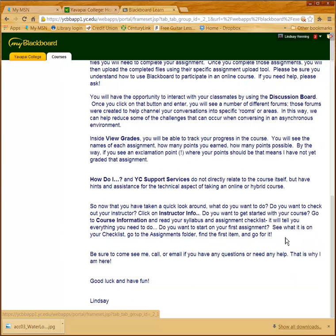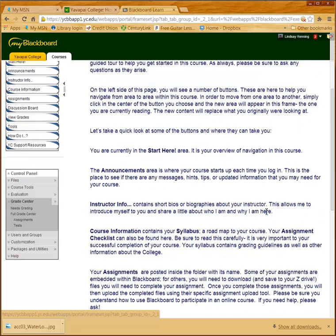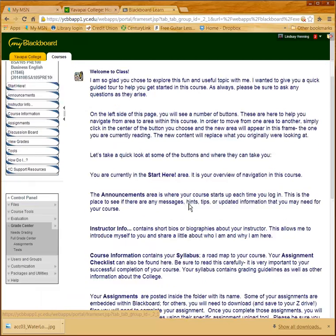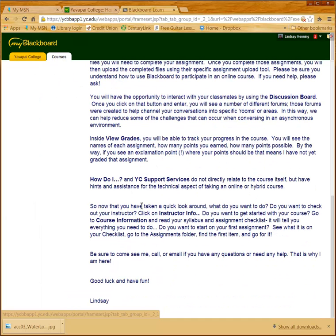At the very end of this, I close by reemphasizing everything that we learned and say: 'So now that you've taken a quick look around, what do you want to do? Do you want to check out your instructor? Click on Instructor Info. Do you want to get started with your course? Go to Course Information and read your syllabus and assignment checklist.' In addition to giving my students a tour of what the different folders are, I close this tour with some specifics.